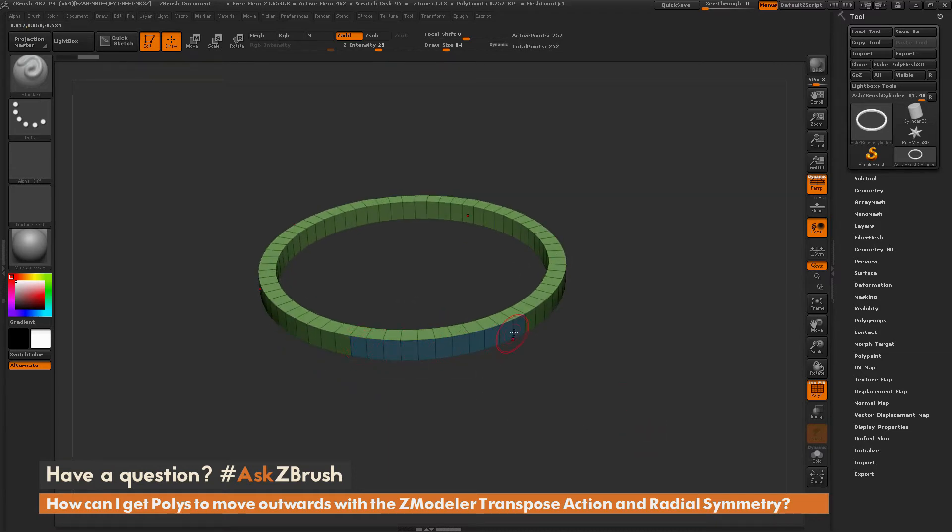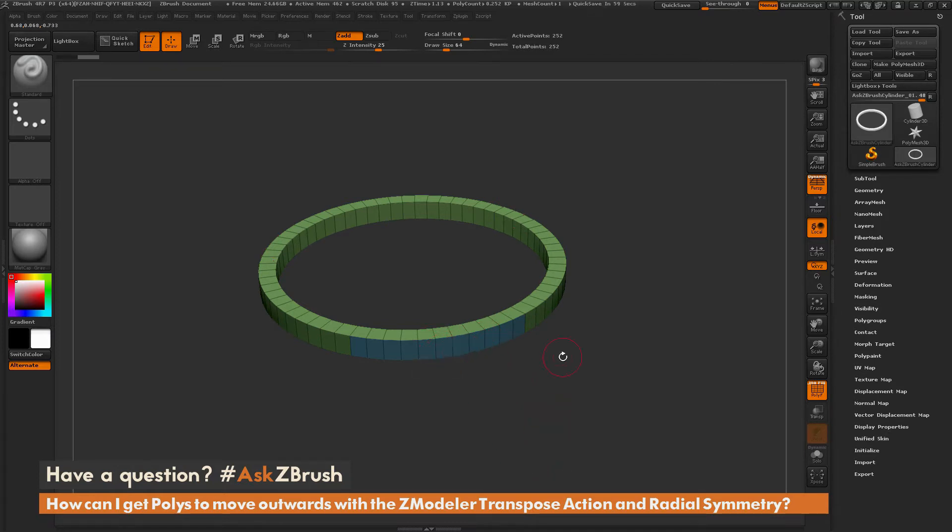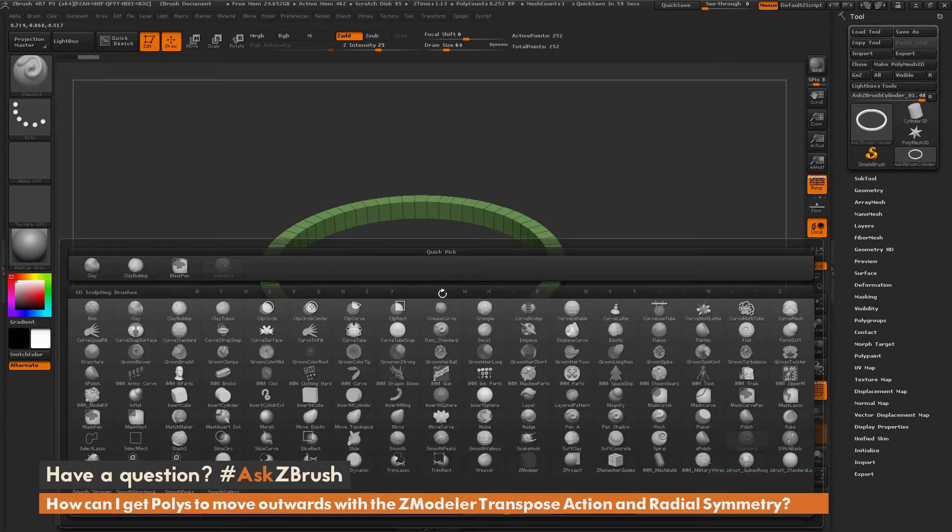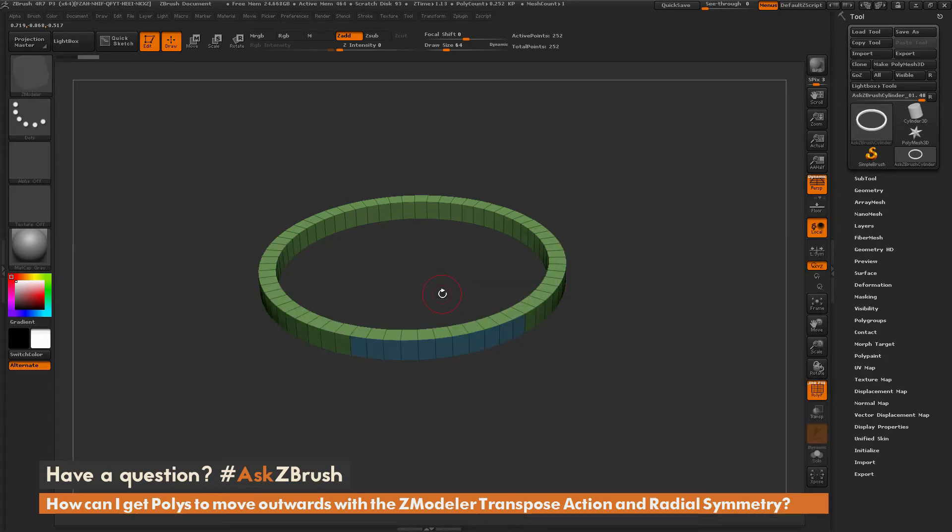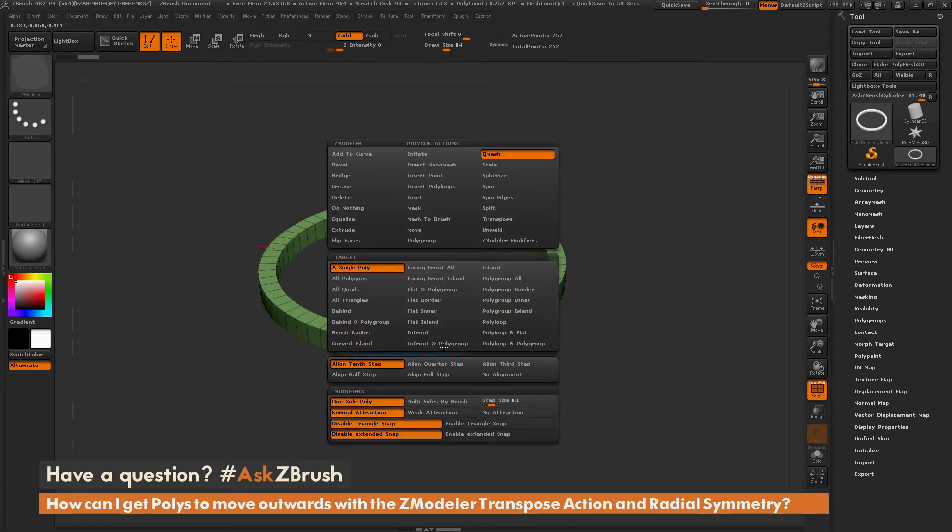So now let's say I want to take these areas here and I want to extend them out. So I could use a QMesh action inside the ZModeler brush. So I'm going to hit B on my keyboard. I'm going to hit Z to isolate by the letter Z, and I'm going to press M to select the ZModeler brush. Then I'm going to hover over one of these polys and press spacebar to go to the ZModeler poly action menu.